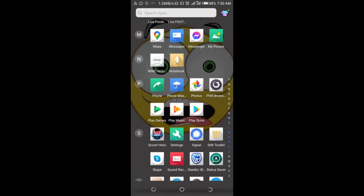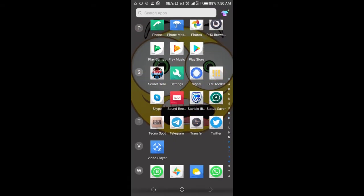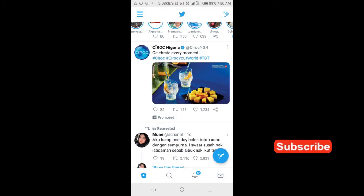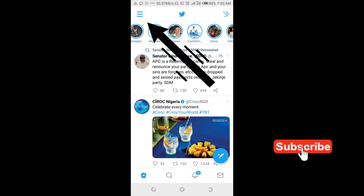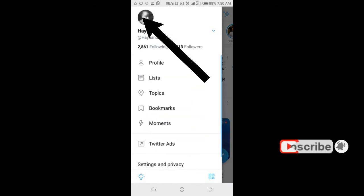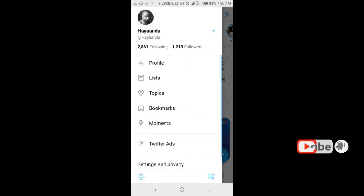Open the Twitter app, then click on the three dots icon at the top left of the screen. Click on Profile.